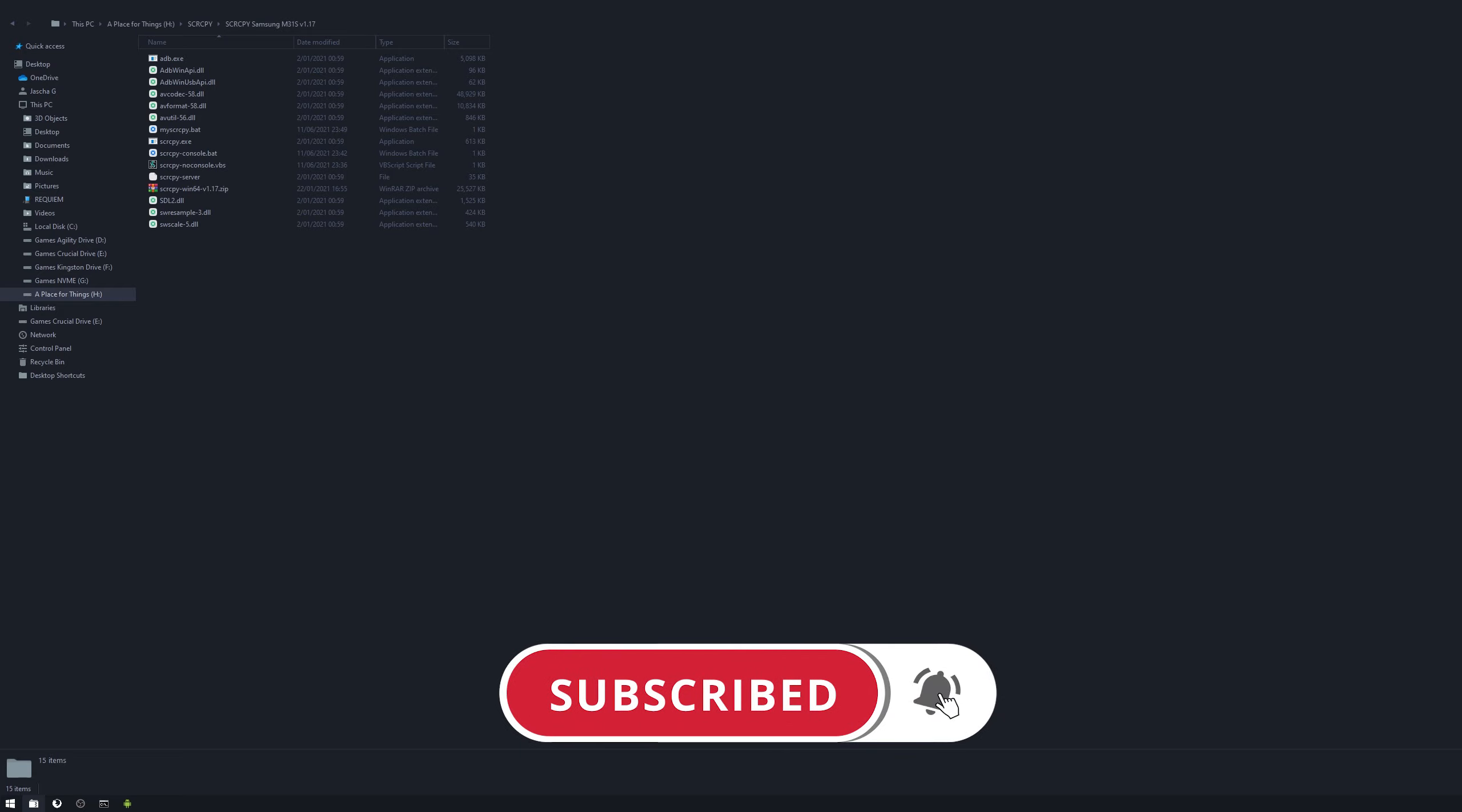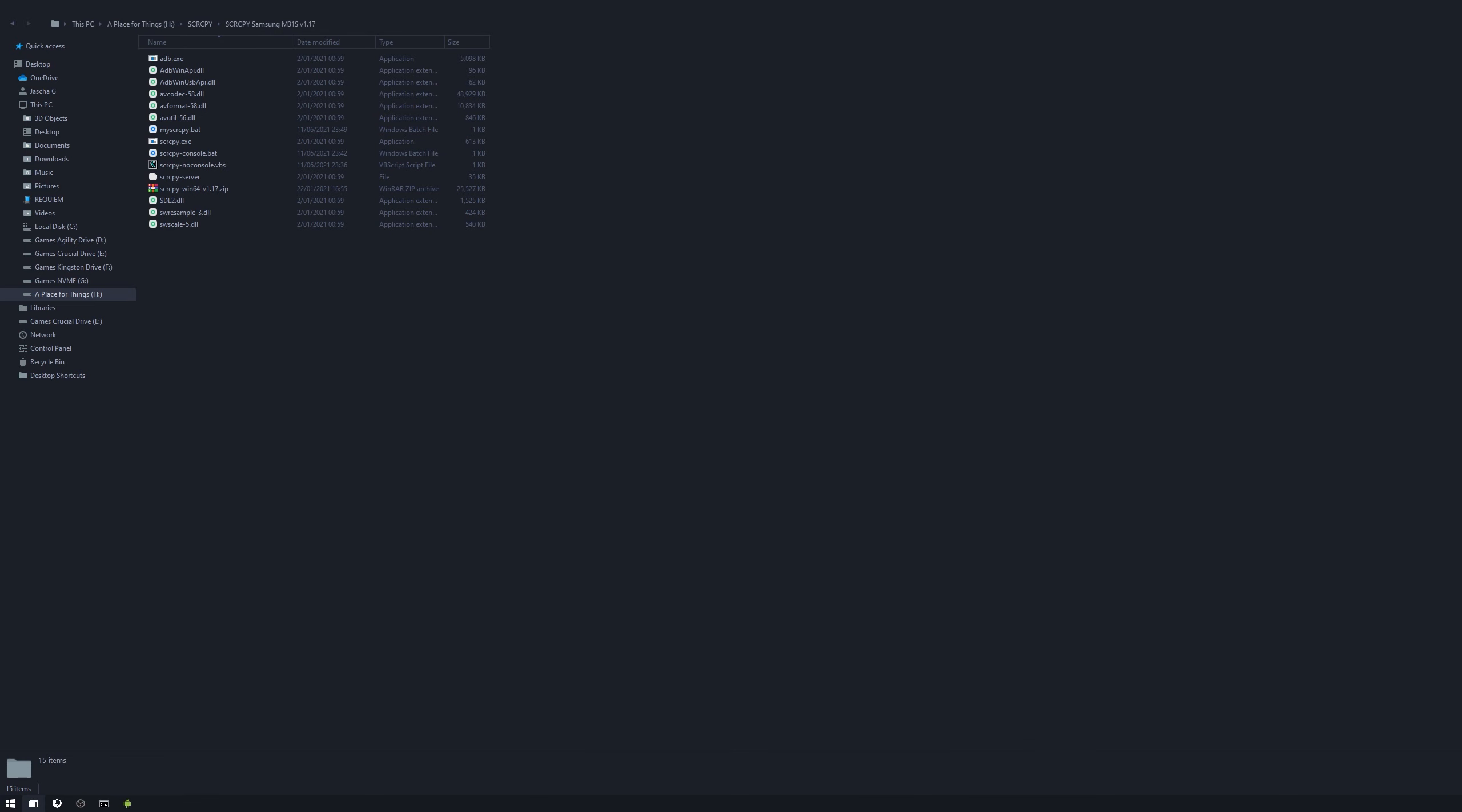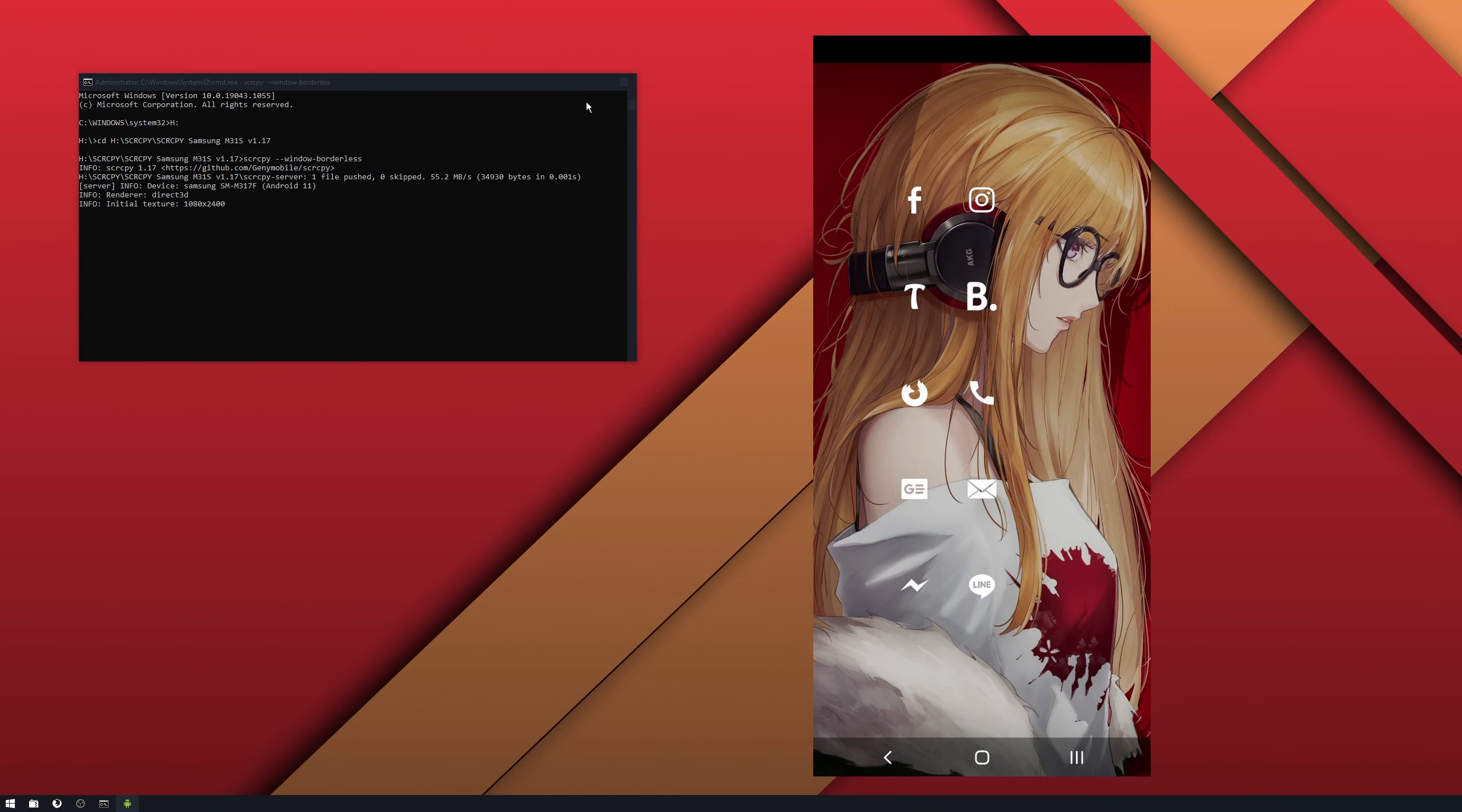So I'm going to put another video together separately on that. That'll be up in the next couple of days. So if you want to see that, just like and subscribe and you'll get a notification when it pops up. But for now, that's how you enter the commands into SCR-CPY. And I hope that helps.